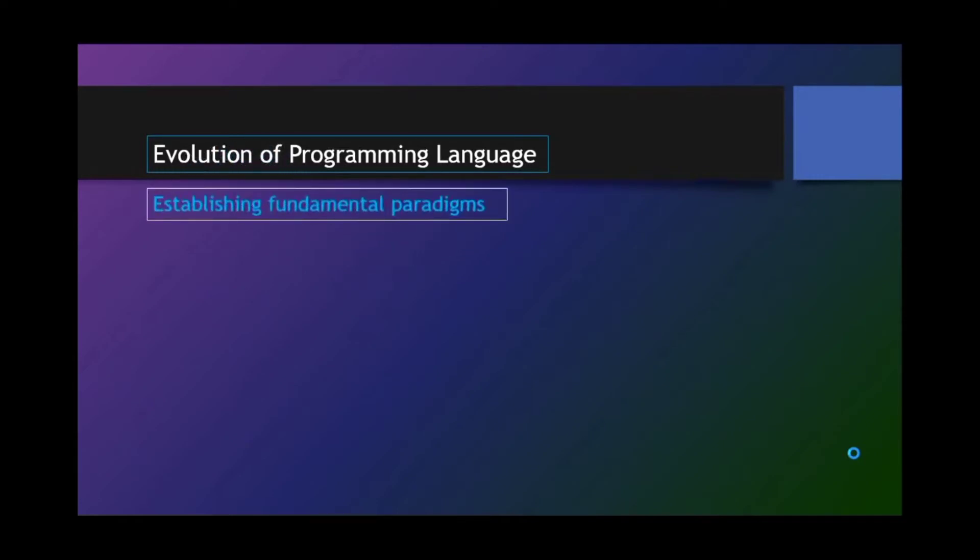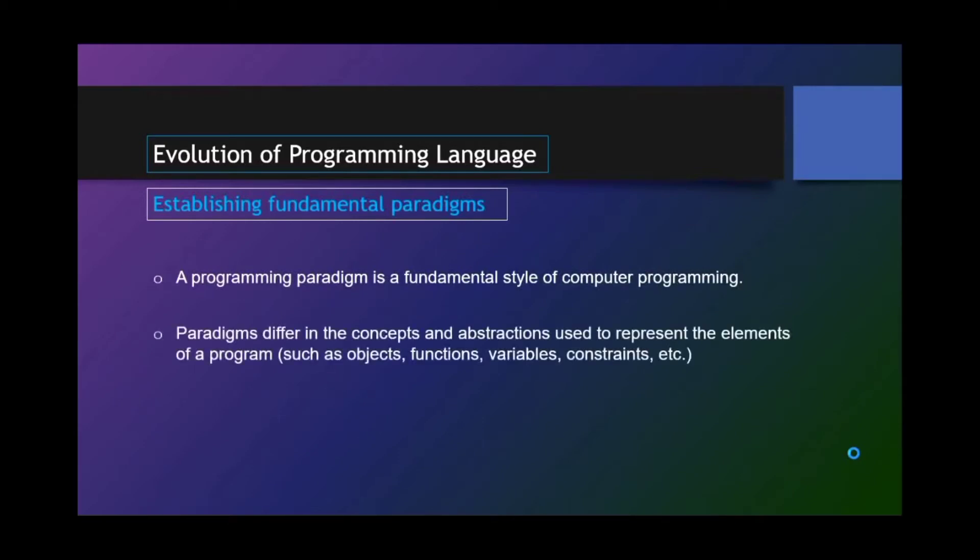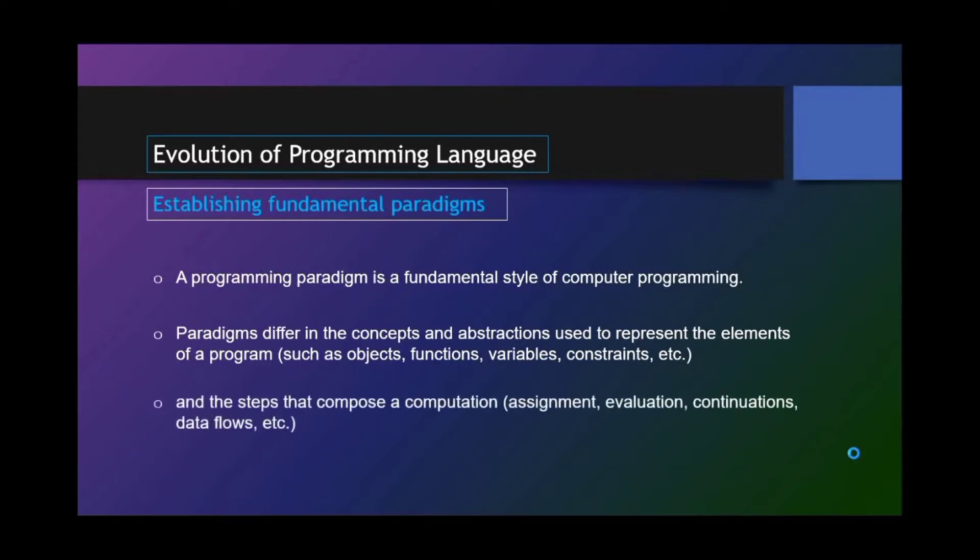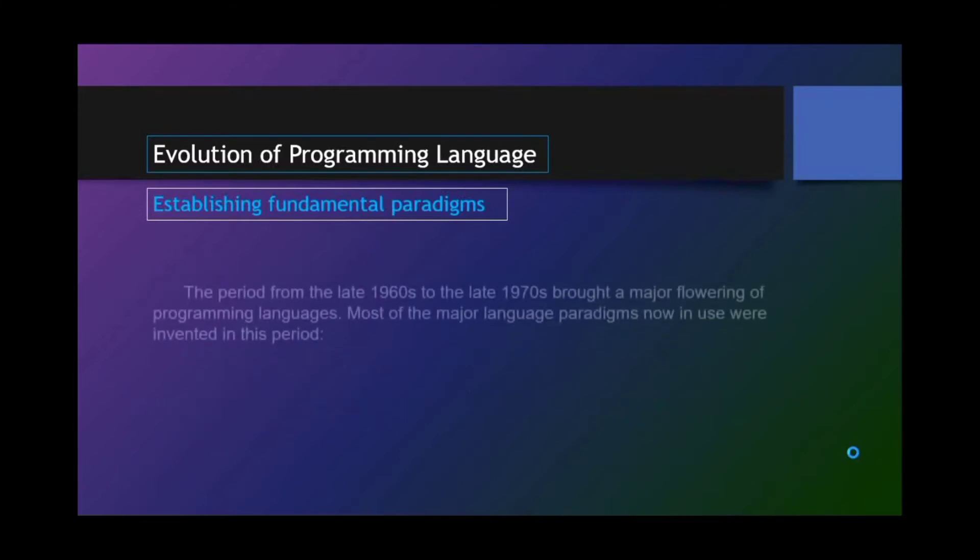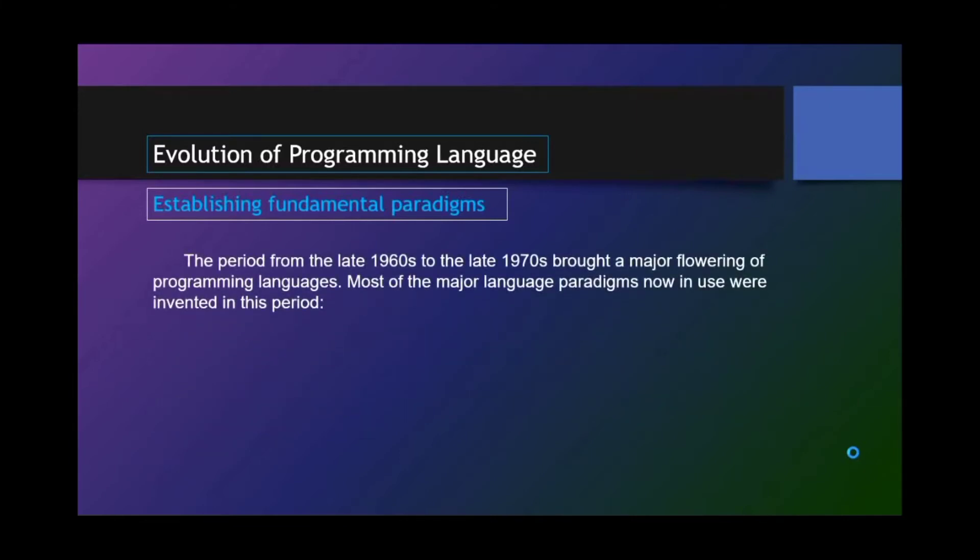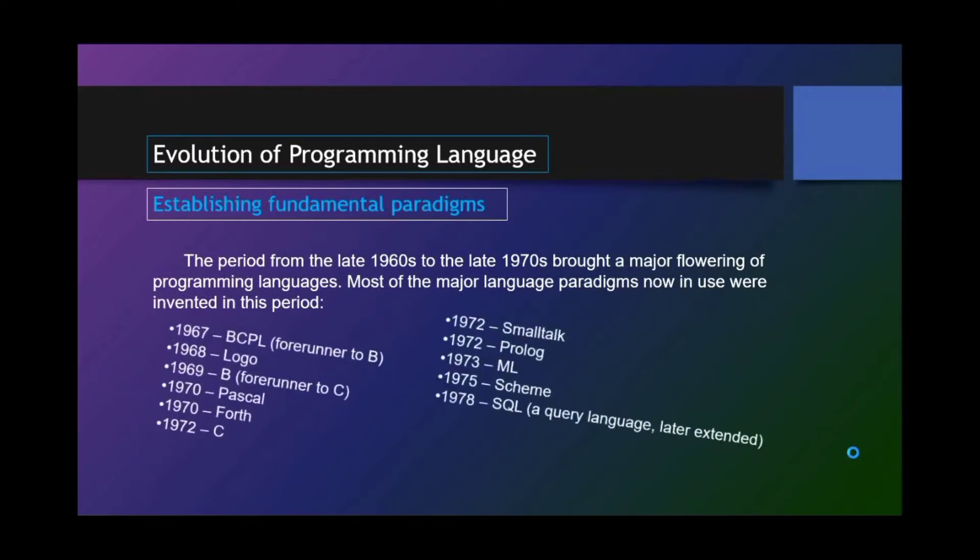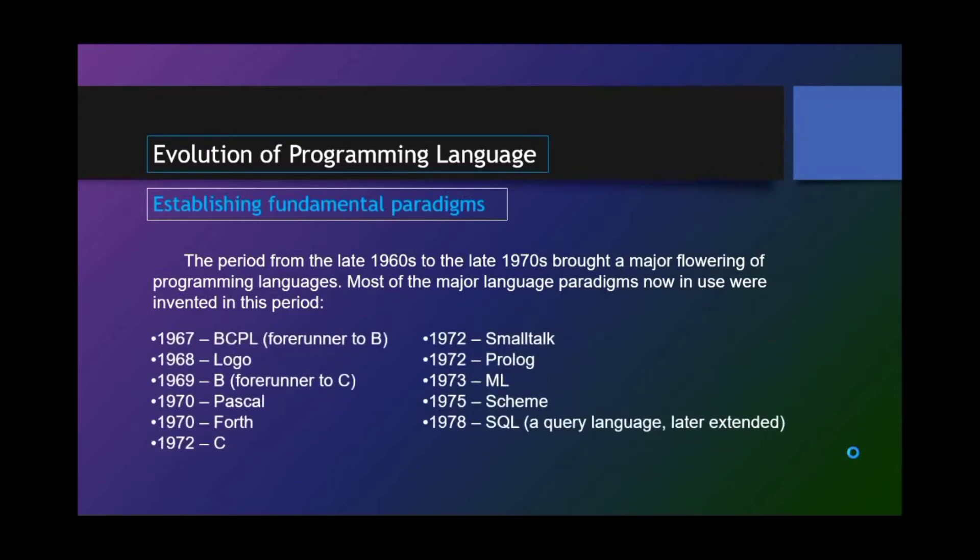Establishing fundamental paradigms. A programming paradigm is a fundamental style of computer programming. Paradigms differ in the concepts and abstraction used to represent the elements of a program such as objects, functions, variables, constraints, and the steps that compose a computation, assignment, evaluation, continuations, data flows, et cetera. The period from the late 1960s to the late 1970s brought a major flowering of programming languages. Most of the major language paradigms now in use were invented in this period. BCPL, FORTRAN II, B, LOGO, B, FORTRAN to C, PASCAL, FORTH, C, SMALLTALK, PROLOG, ML, Scheme, SQL.